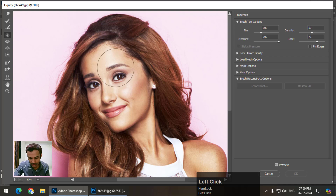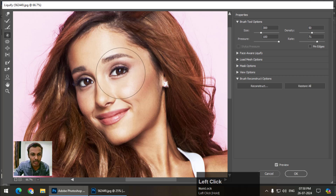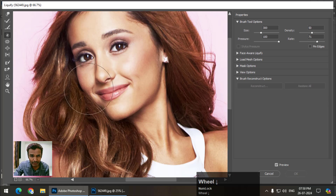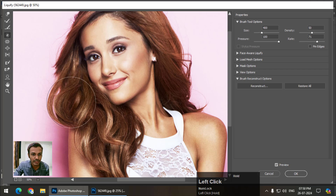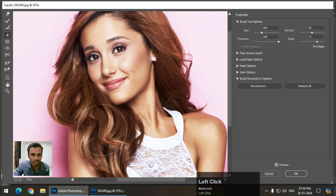Next is the Twirl tool, which is not much used. By pressing and holding the left mouse button it gives a twirl effect. It might be useful on something like a leaf or a tree, but it's not useful on humans, so it's generally not that useful.